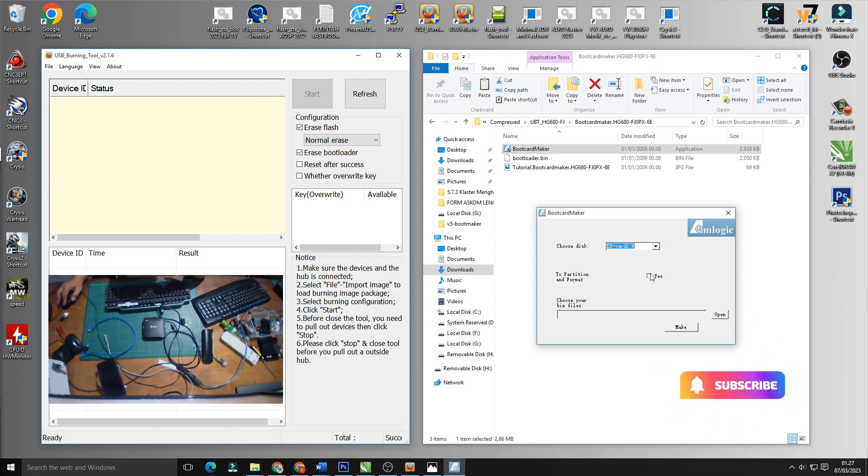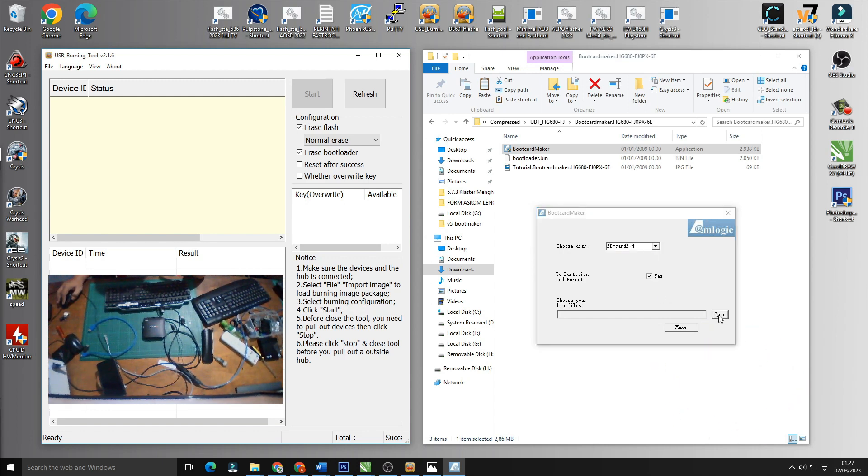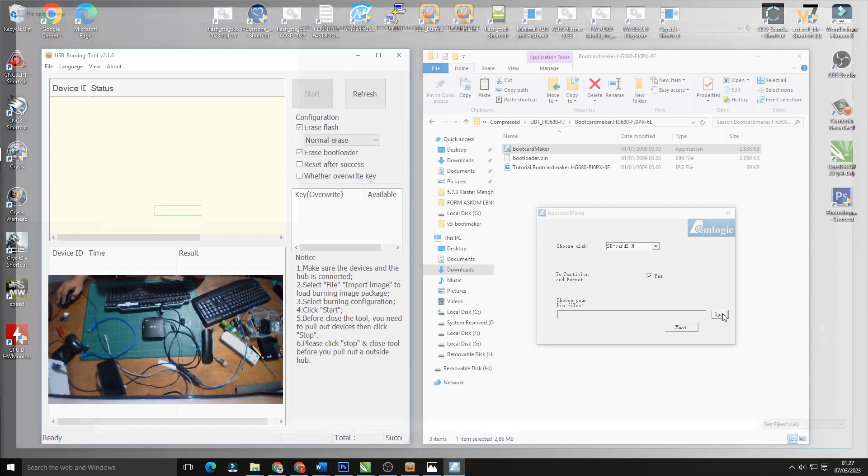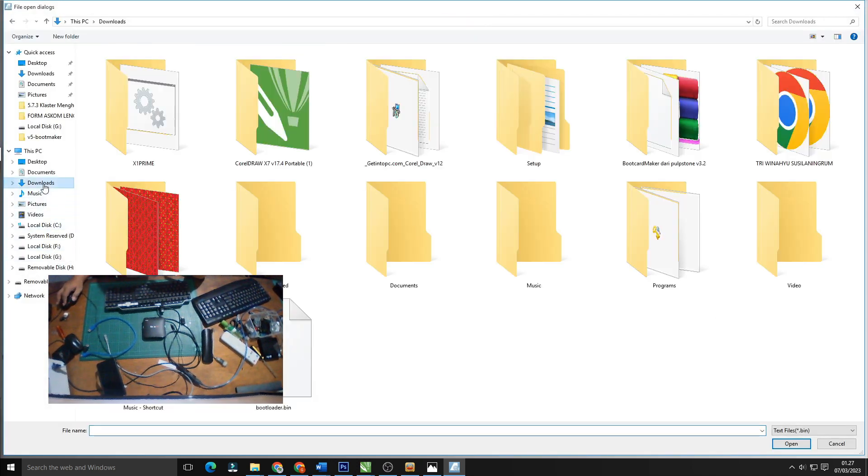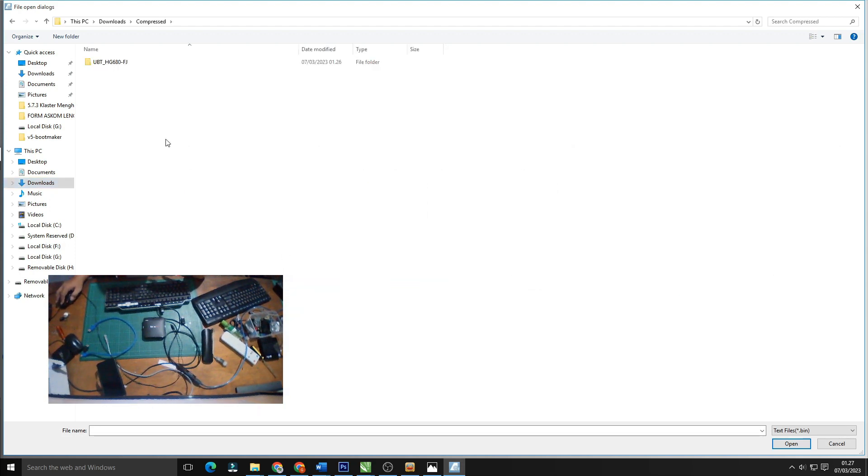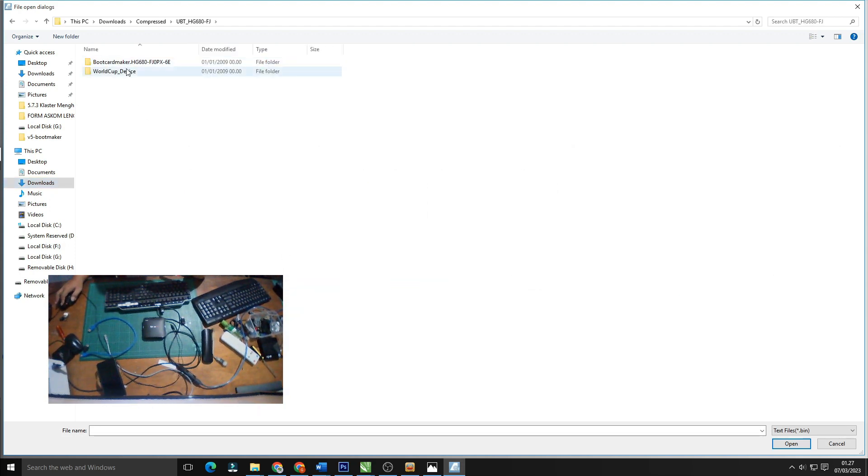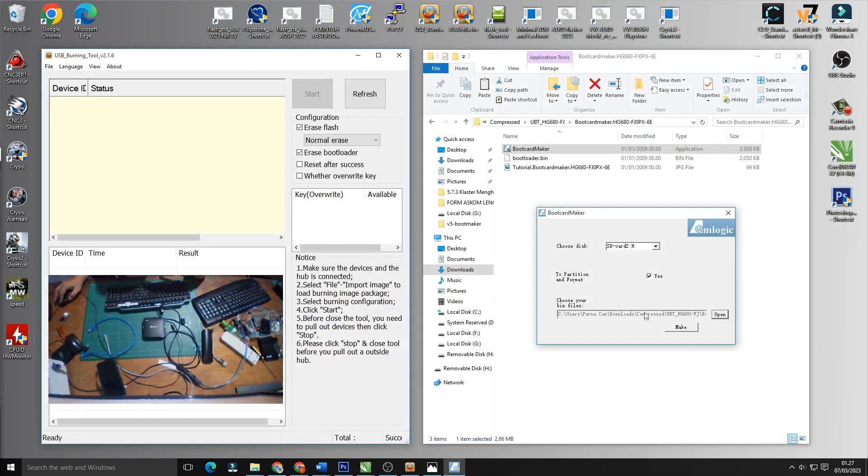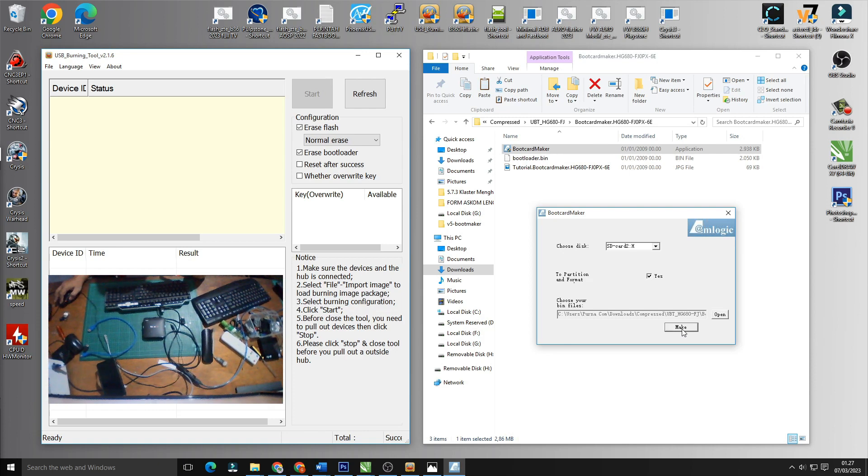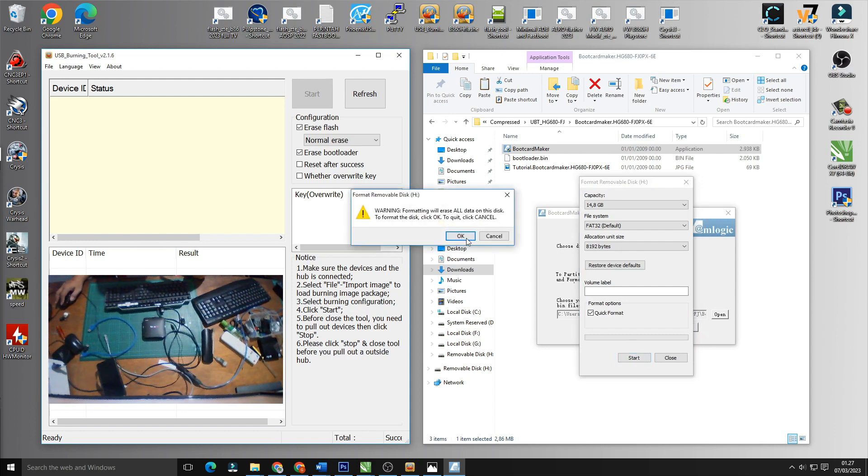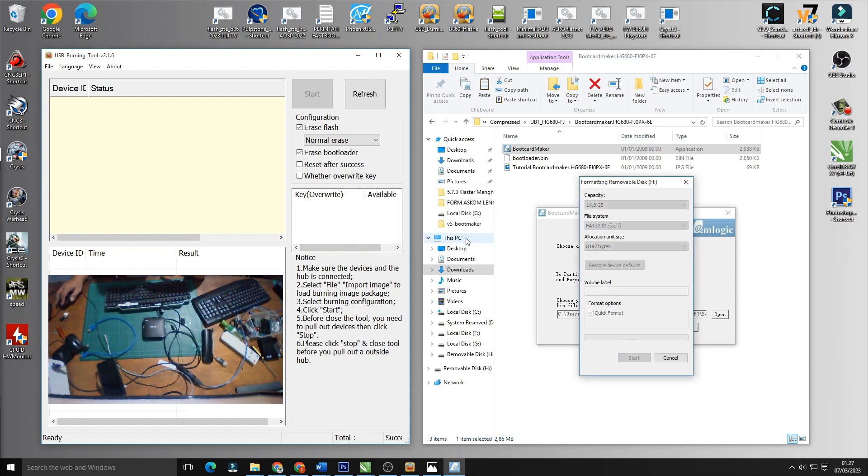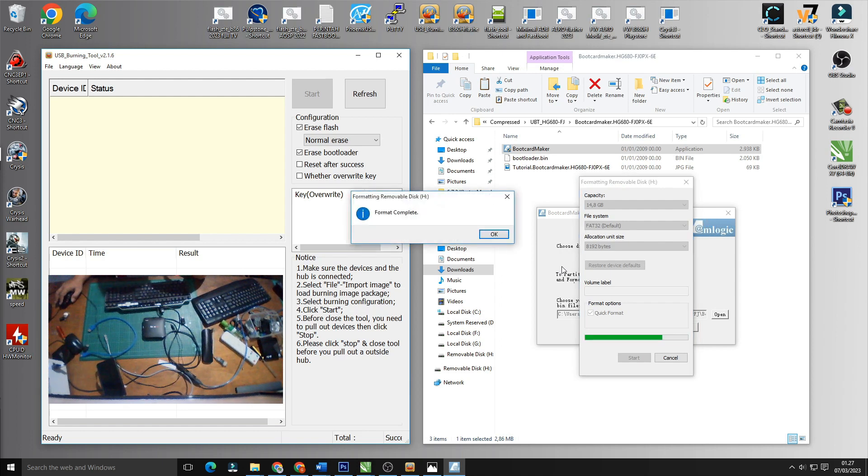Kita buka boot card maker dan kita sesuaikan, jangan sampai keliru nanti karena akan di format secara otomatis. Kita cari file-nya di boot card maker bootloader dot pin, kemudian kita klik make. Pastikan sesuaikan dengan petunjuk yang ada di video ini, klik start kemudian ok. Kita tunggu proses formatting-nya kemudian close.